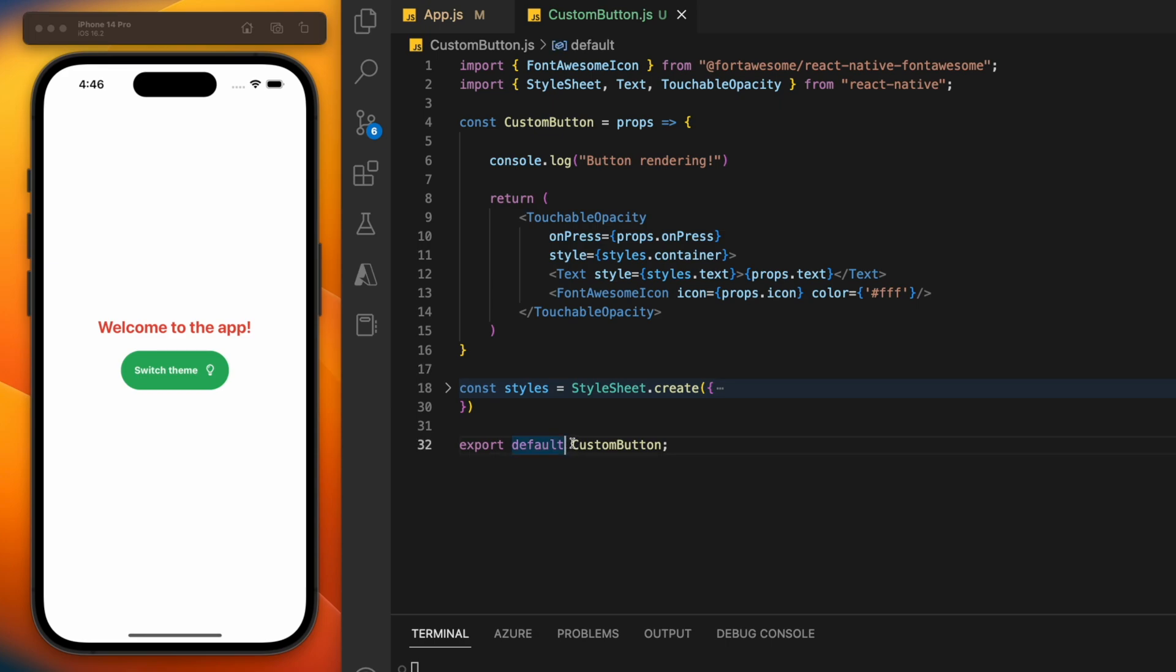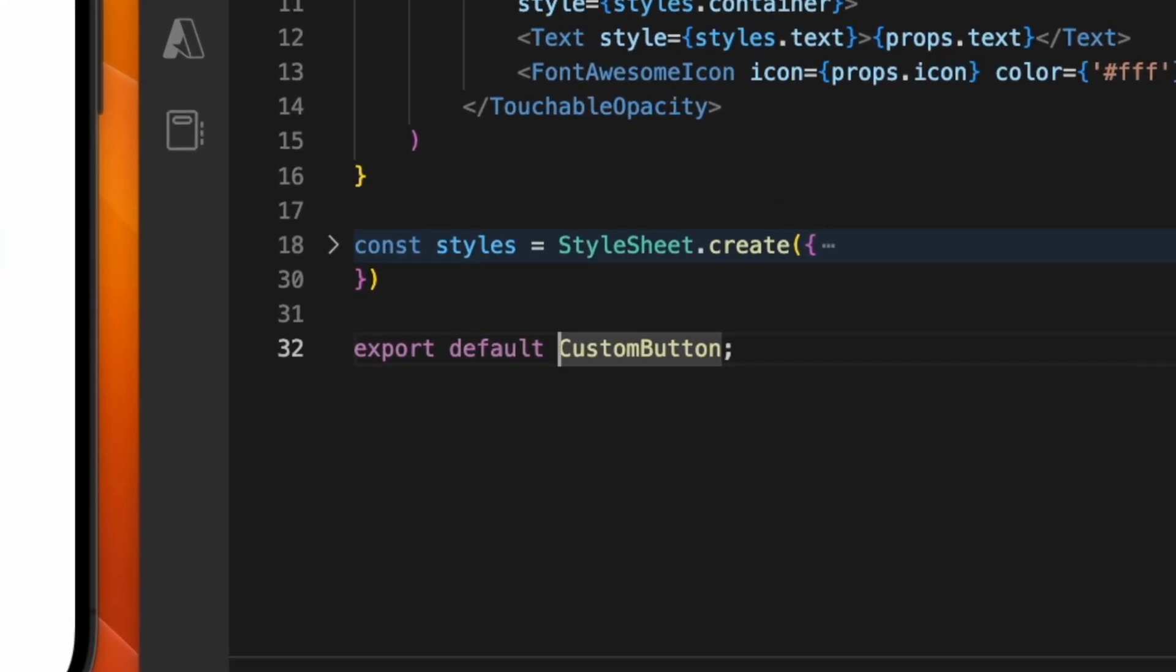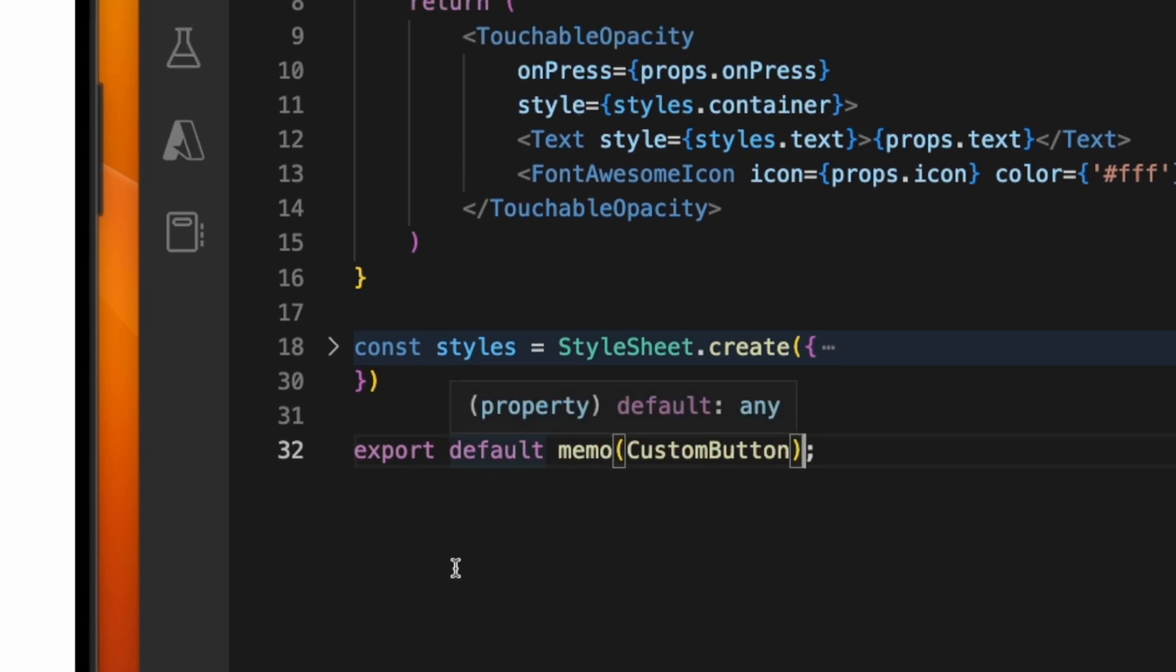The first thing we'll do is tell React not to re-render this button unless one of its properties has changed. We do this by wrapping the component in a memo call, which we import from React.